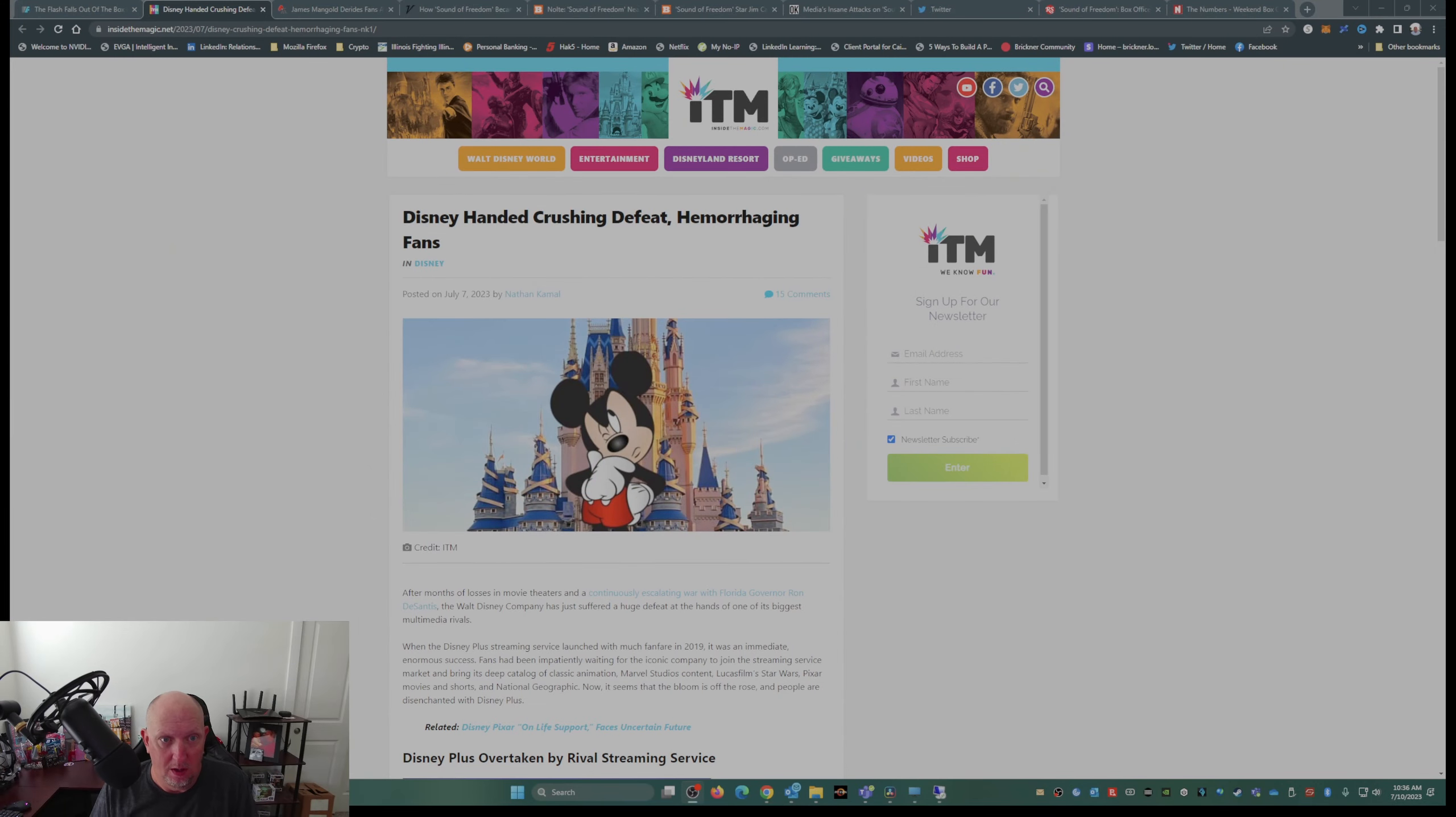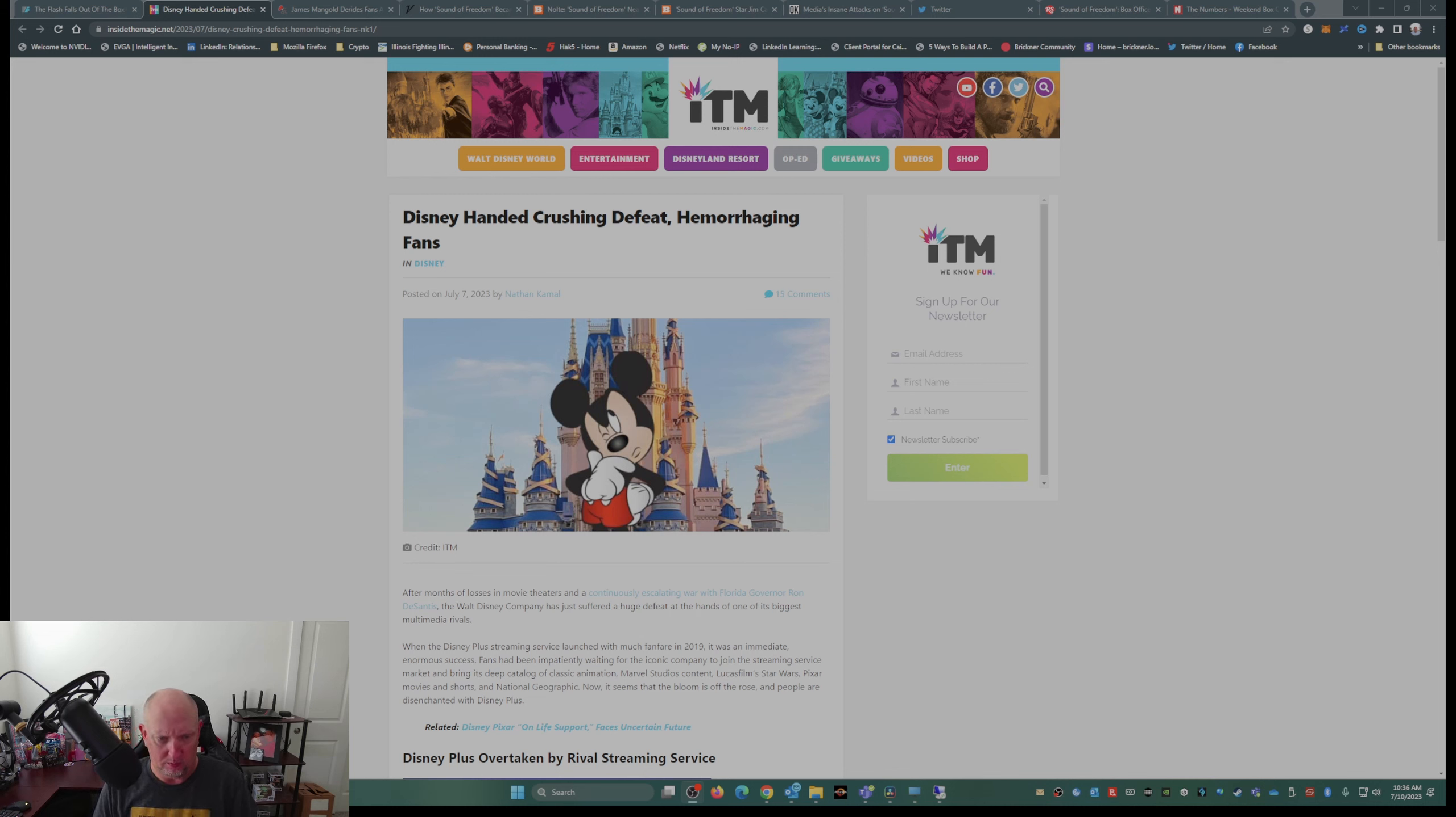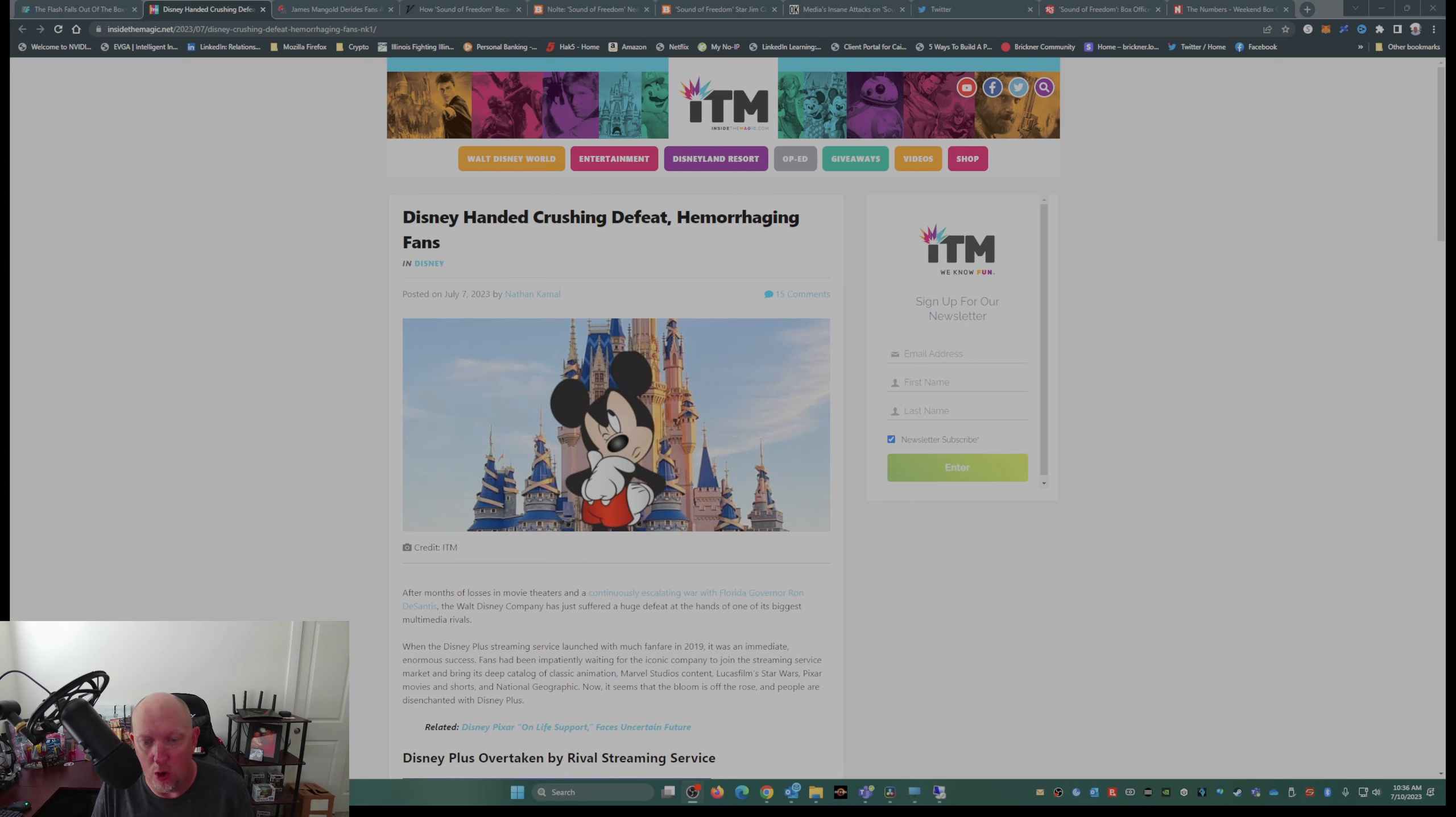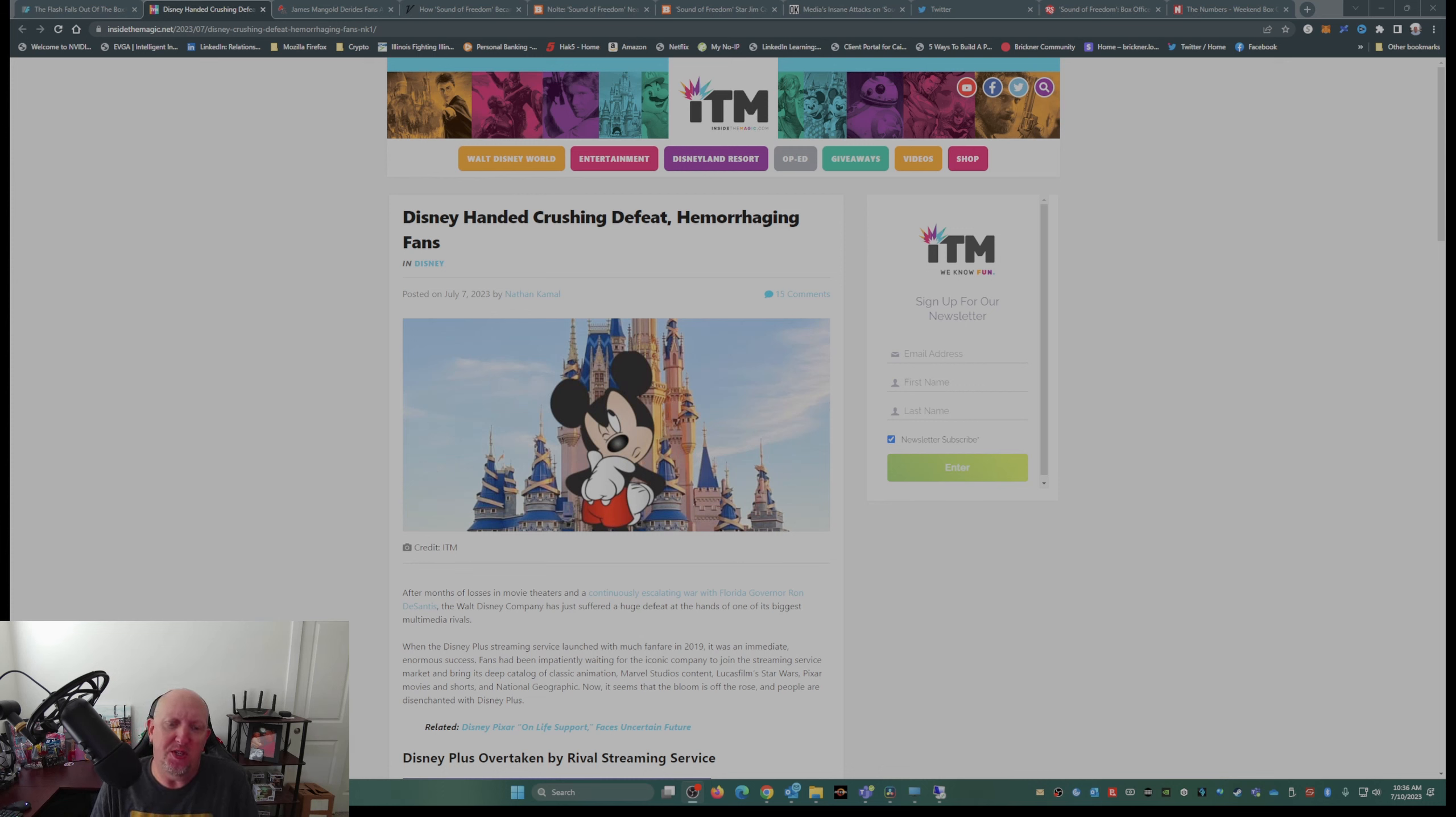You have this article that I found from InsideTheMagic.com: Disney Handed Crushing Defeat, Hemorrhaging Fans. After months of losses in movie theaters and a continually escalating war with Florida Governor Ron DeSantis, the Walt Disney Company has just suffered a huge defeat at the hands of one of its biggest multimedia rivals.